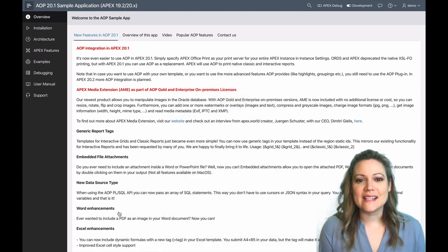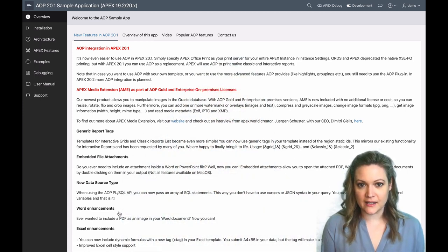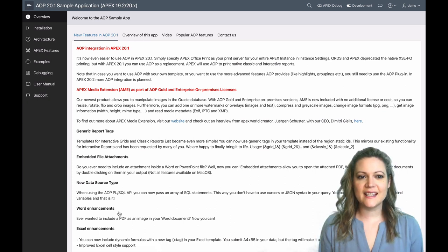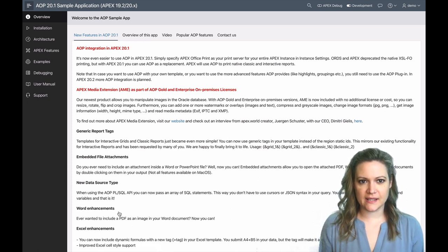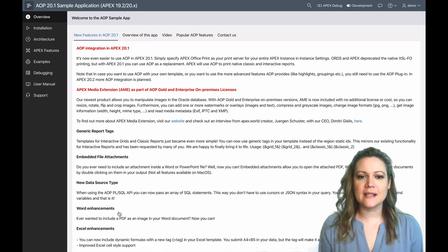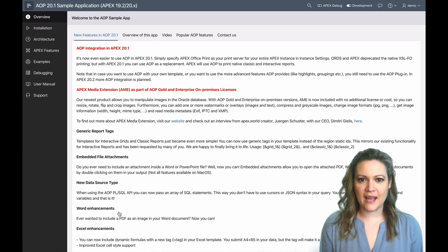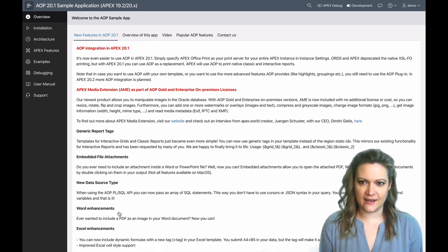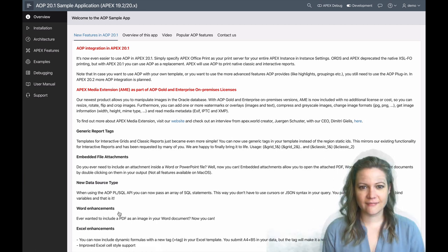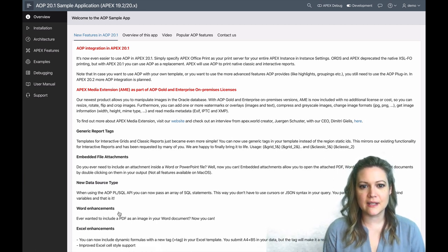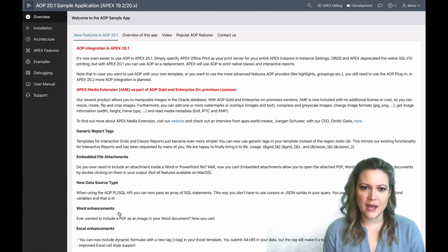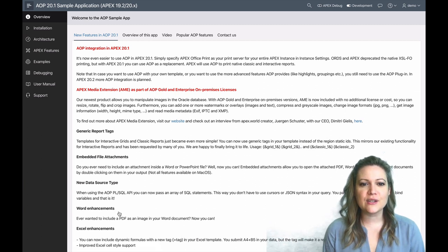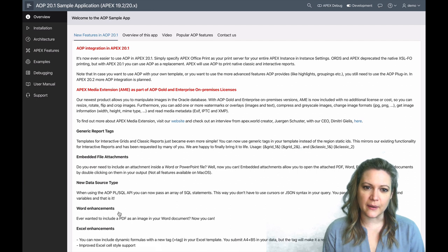One of the most exciting things about this release is our integration with Apex 20.1. It's now even easier to use AOP inside of Apex. You can simply specify AOP as the print server for your entire Apex instance in the instance settings. As you probably already know, ORDS and Apex have deprecated the native XSLFO printing.